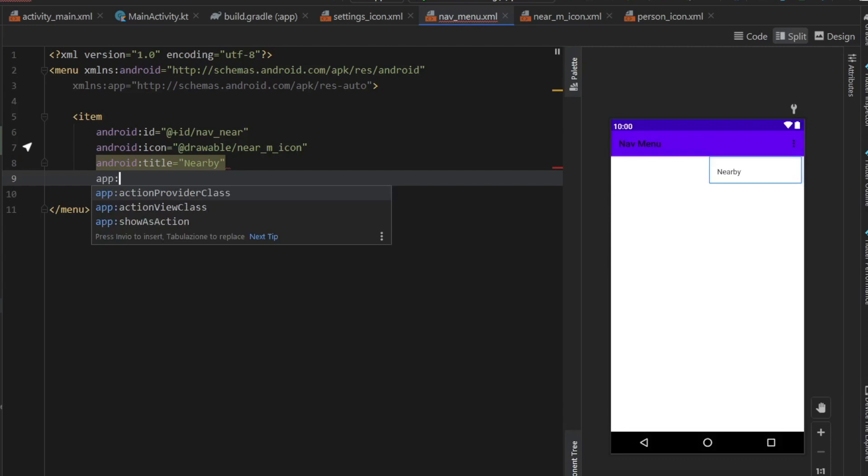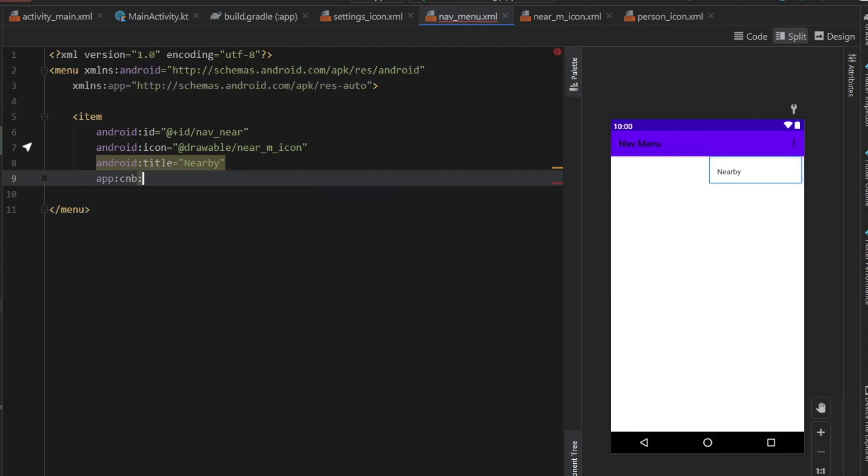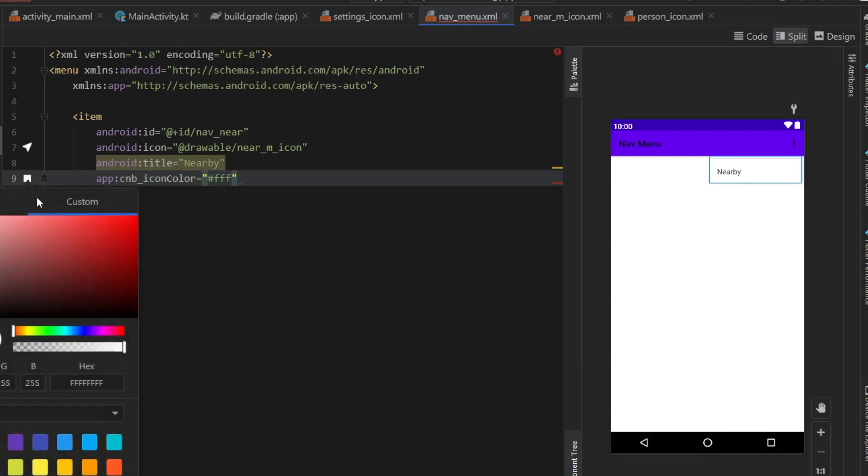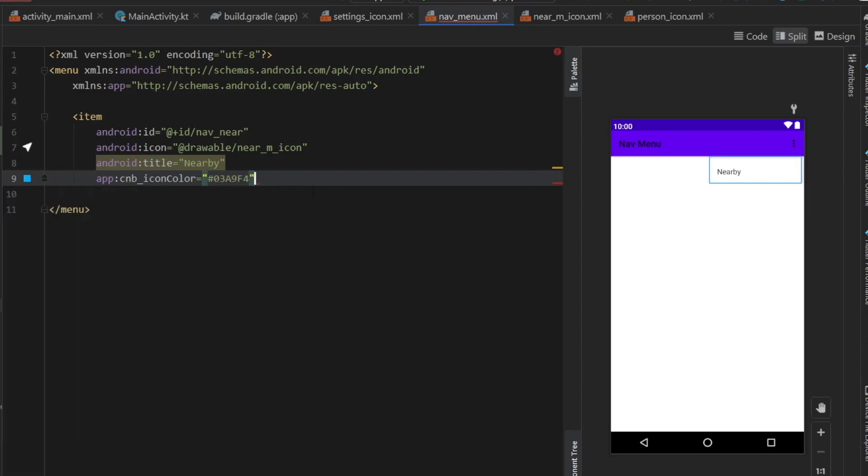Then we should give it a title, which is going to be nearby. And finally, we can type in app. And then this is a special one. So CNB underscore icon color. And you can give it whatever color you want. A way I usually pick a color is just type in hash FFF. And then you can go ahead and click on this white square. And you can pick whatever color you want. I'm going to click on blue for this example. And do not forget to close it.